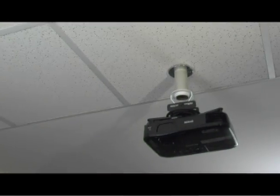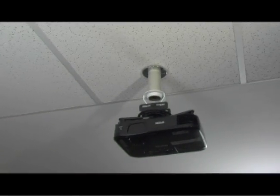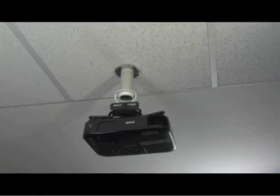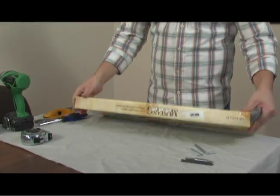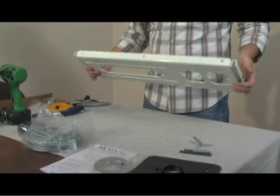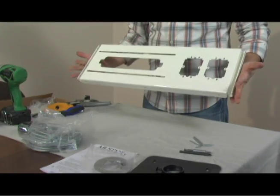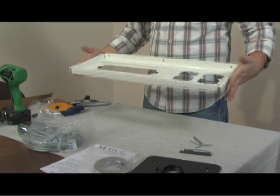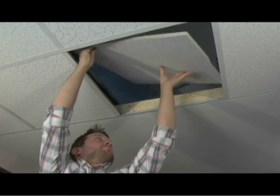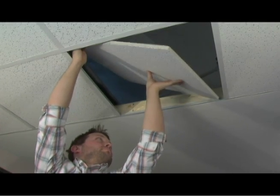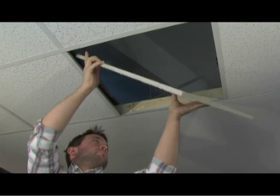Your projector can also mount to a drop ceiling with the MV FCPA-W and the MV Projector Pro mount. After determining the proper location for the projector, remove the ceiling tile.